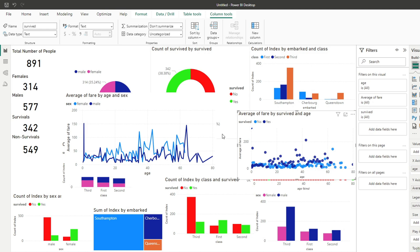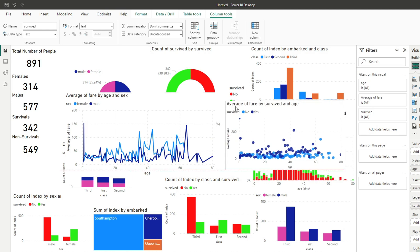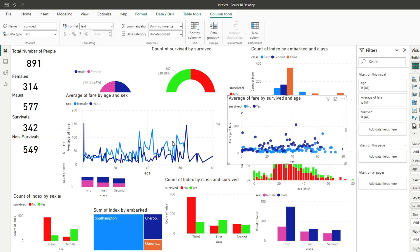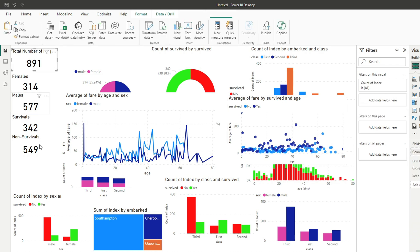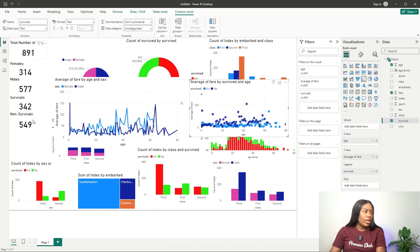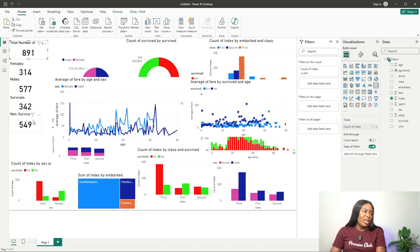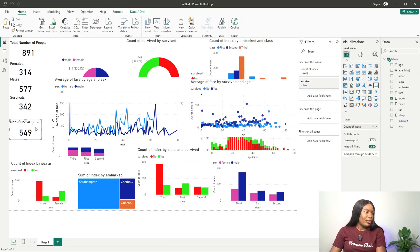Hi guys, welcome back to my channel. In this video we will be customizing the dashboard we created in the last video. If you've missed that, I'll put a link in the description and somewhere up top for you to click and watch, so you understand what we'll be doing today. Let's dive in and start customizing our dashboard. I'll be going for more of a dark theme — I'm more of a conservative person — so let's change the color.